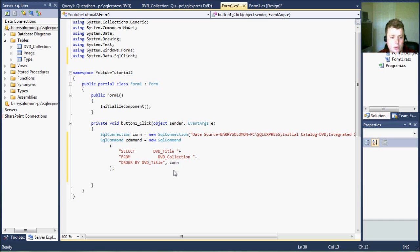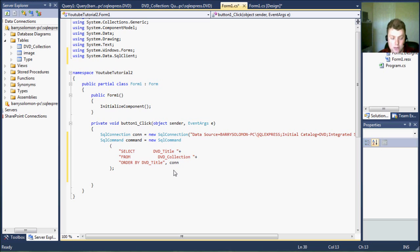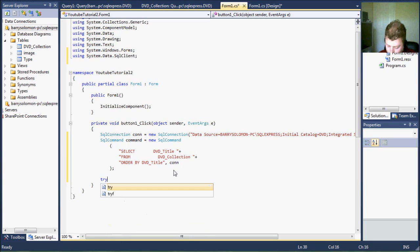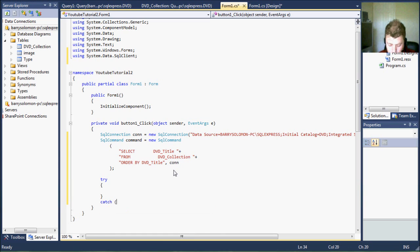The first thing, normally when you're running a query against a database, you want a try-catch statement. And we will add it. I won't go into too much detail about this.